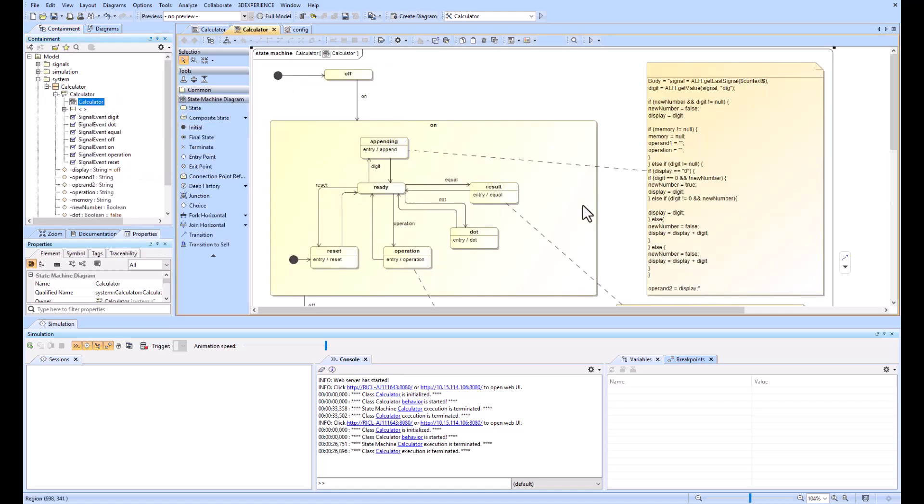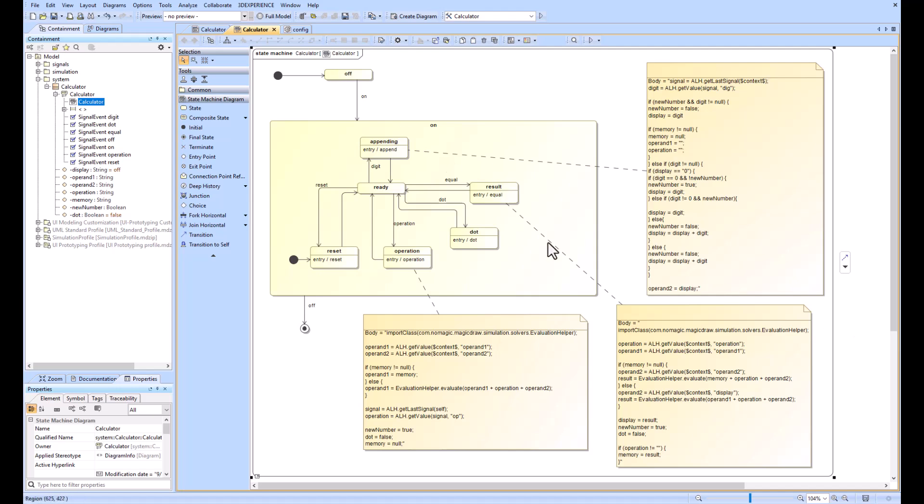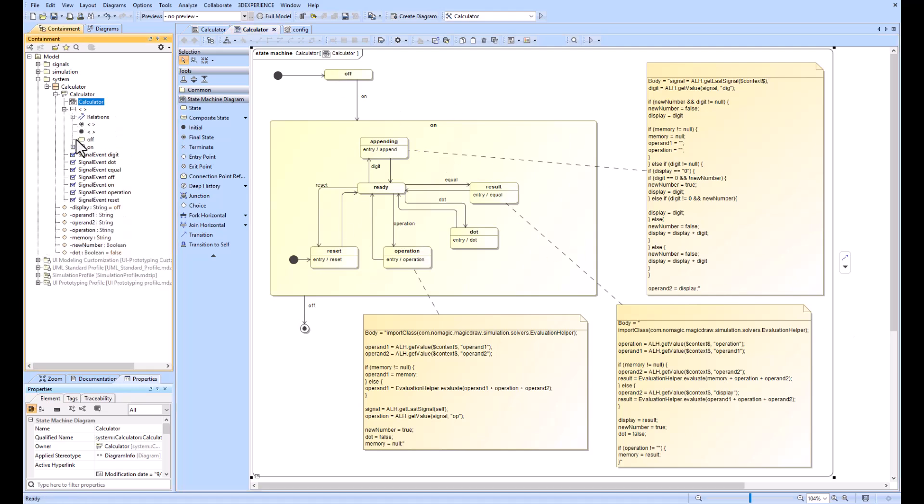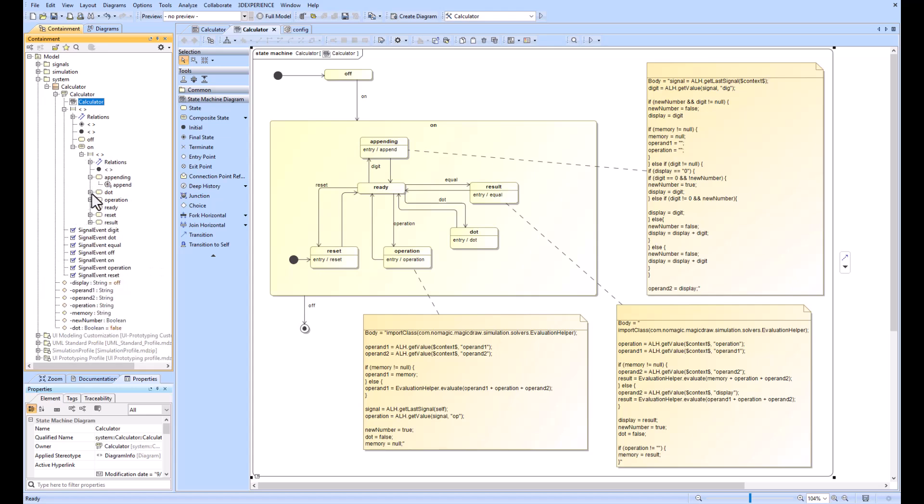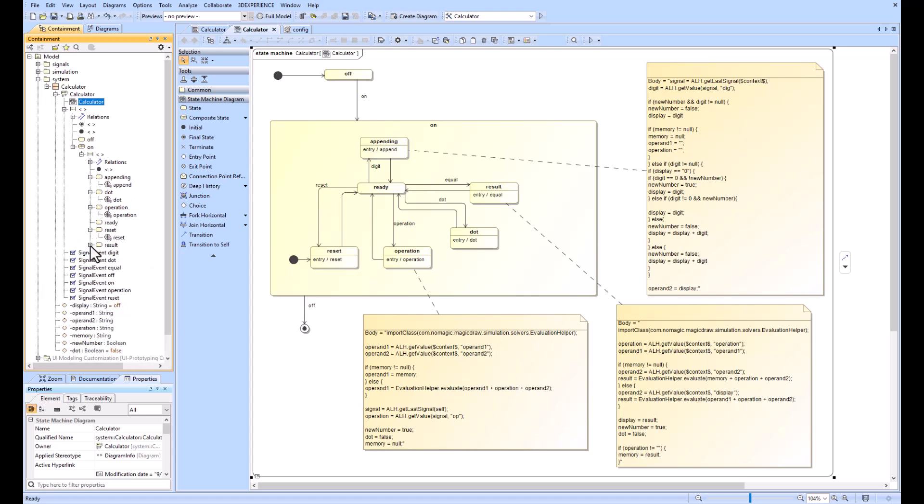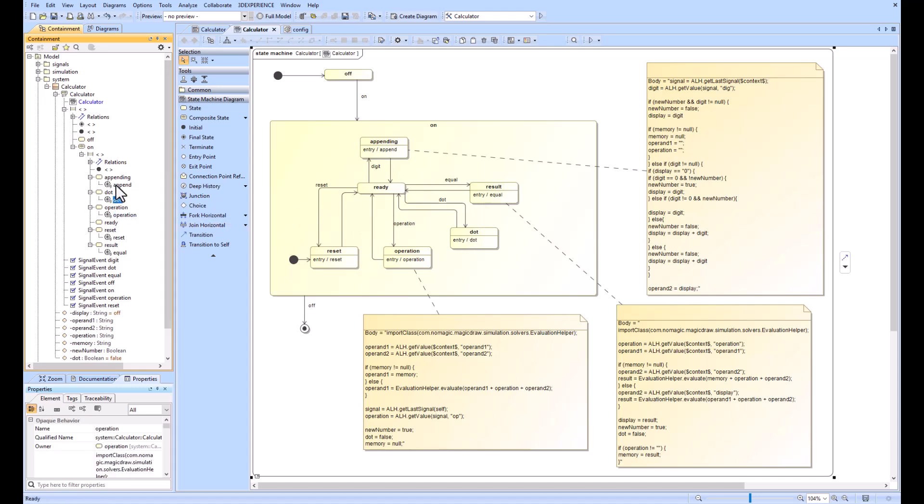If we look inside our state machine, we can start to understand how it works. We can jump through our containment tree and look at the different states as well as what's happening within each state. At the entry position we have these different operations which are occurring.